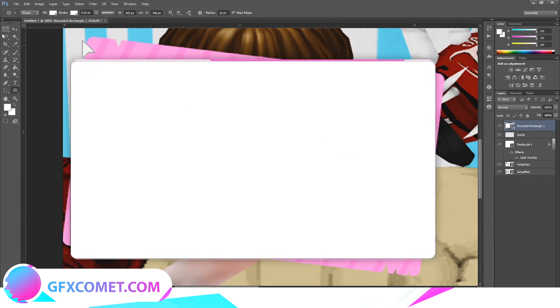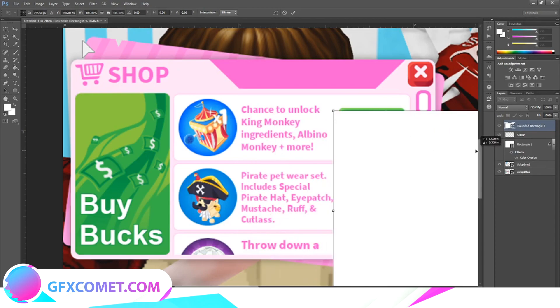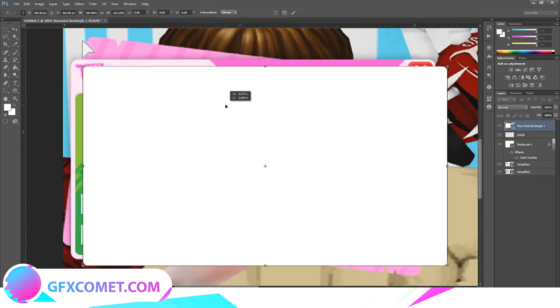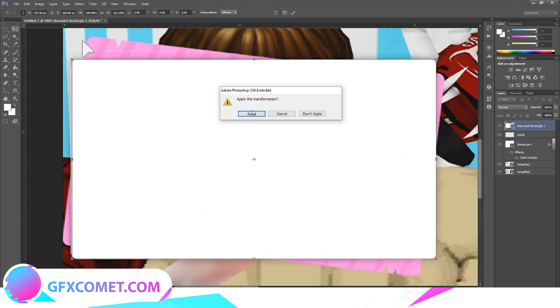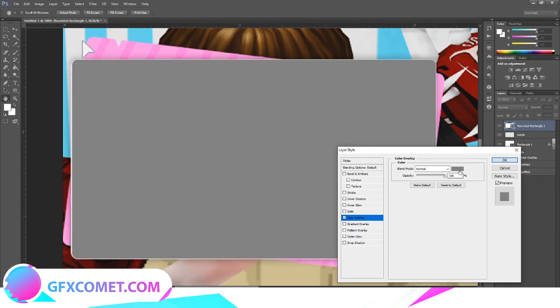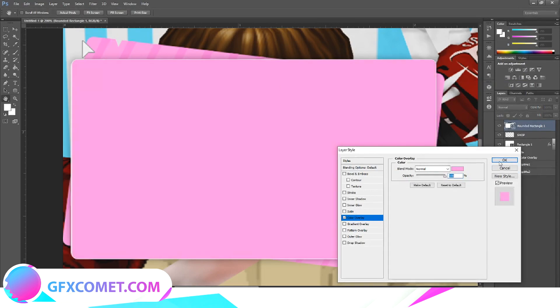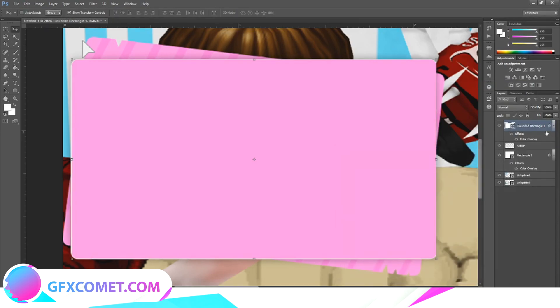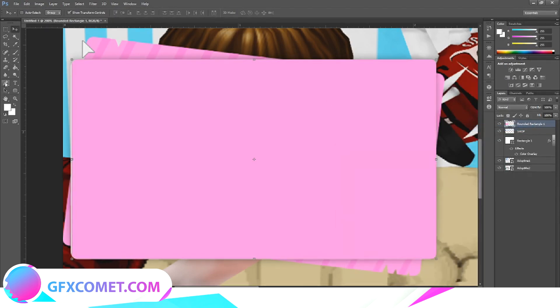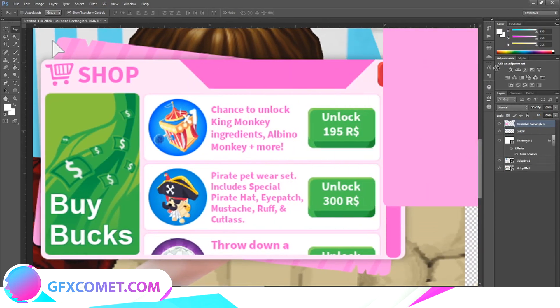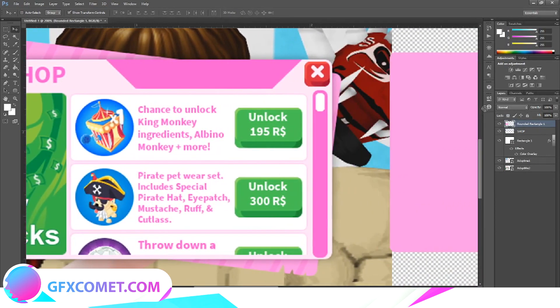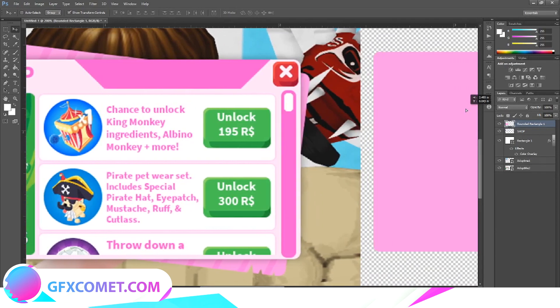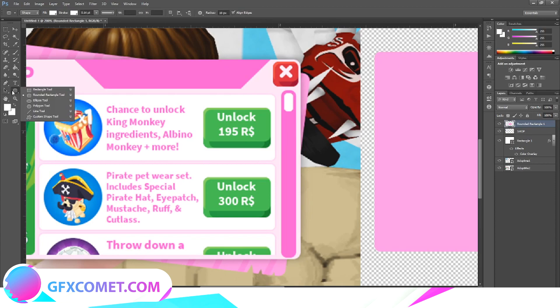And if you guys didn't notice already, radius pretty much controls how rounded the UI is. All right, seems like 10 is the perfect one. Color overlay, let's go over here, let's go towards the outskirts. All right, let's get a rectangle.